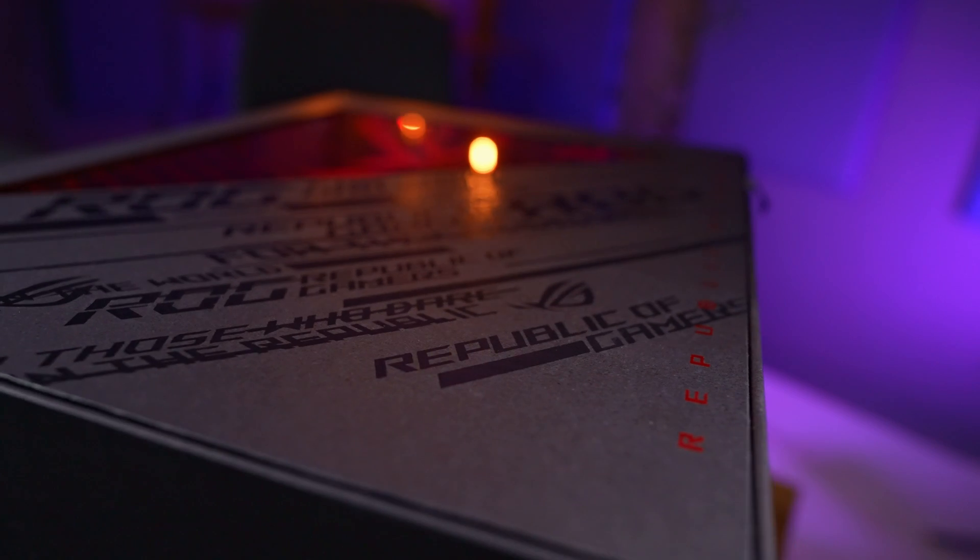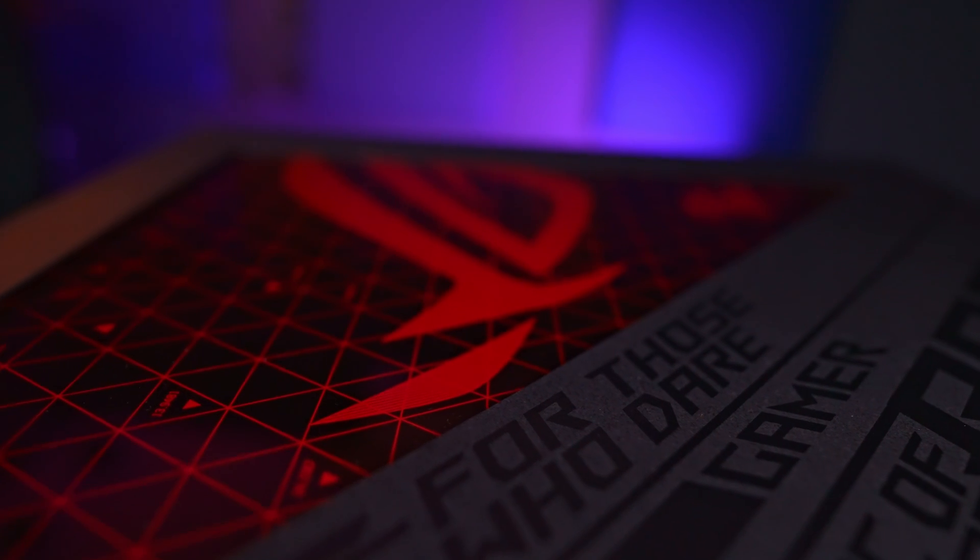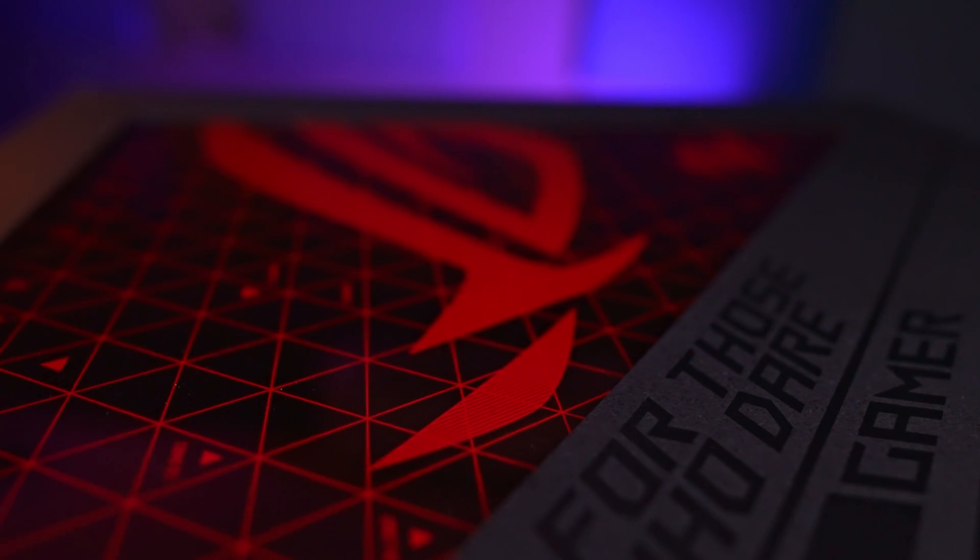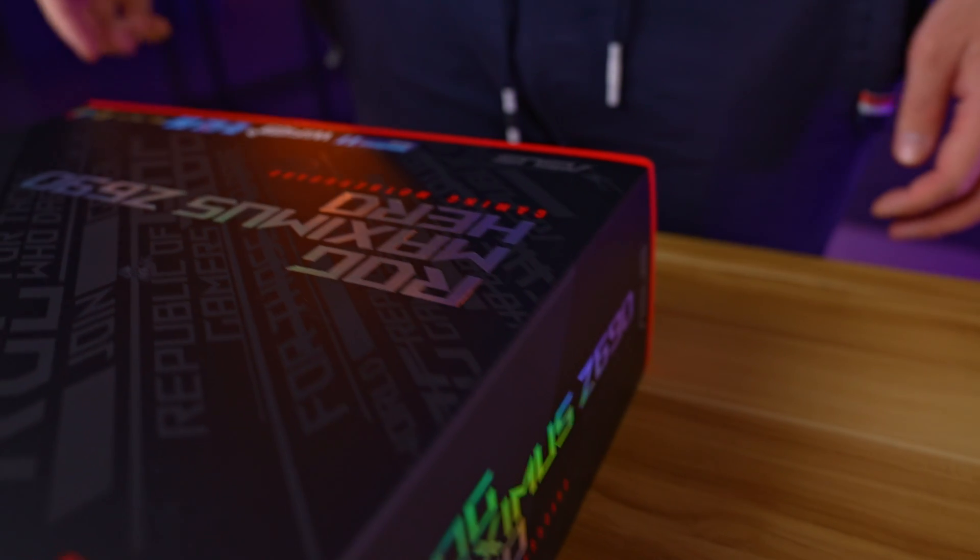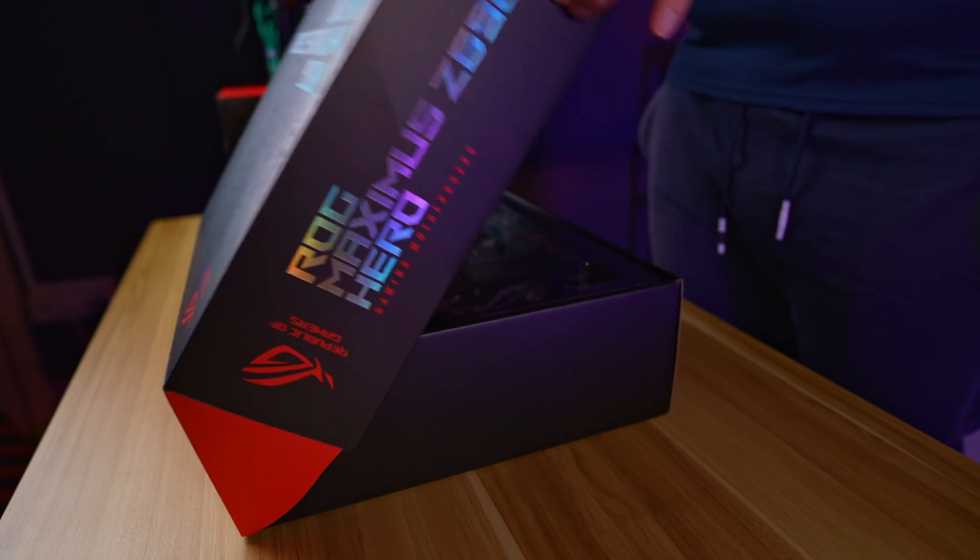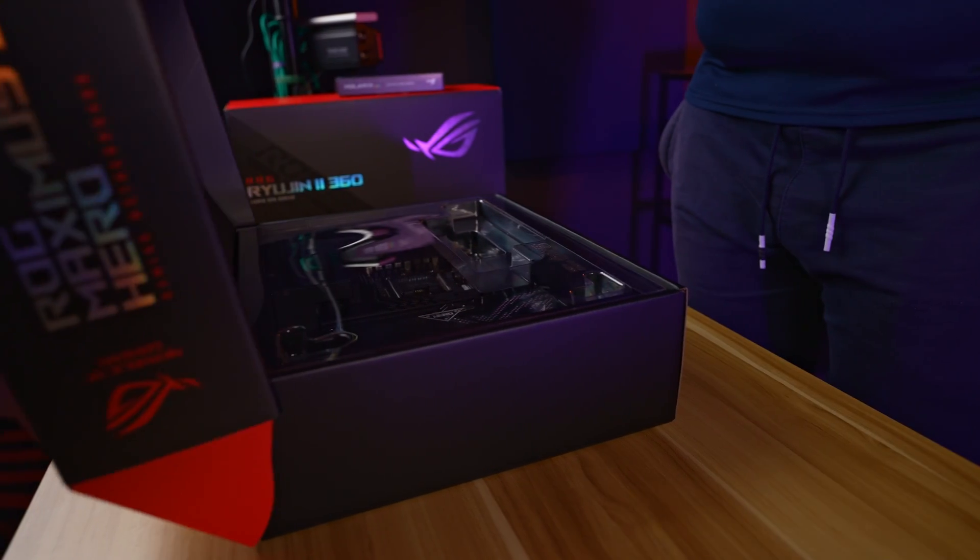This was actually a pretty nice unboxing experience, and as always the combination of deep red and black grabs the attention straight away. Okay, now that we've opened all the boxes, let's go over some specs for the new ROG Maximus Z690 Hero.